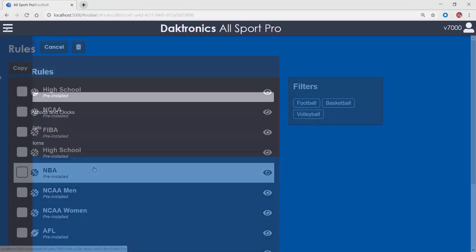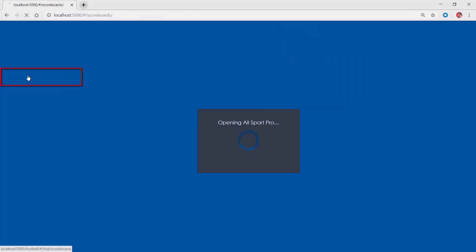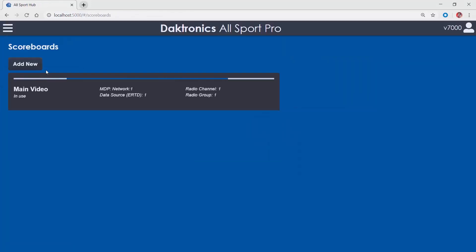The scoreboard's menu is used to adjust communication settings to the various scoreboards that are used with the Allsport Pro.